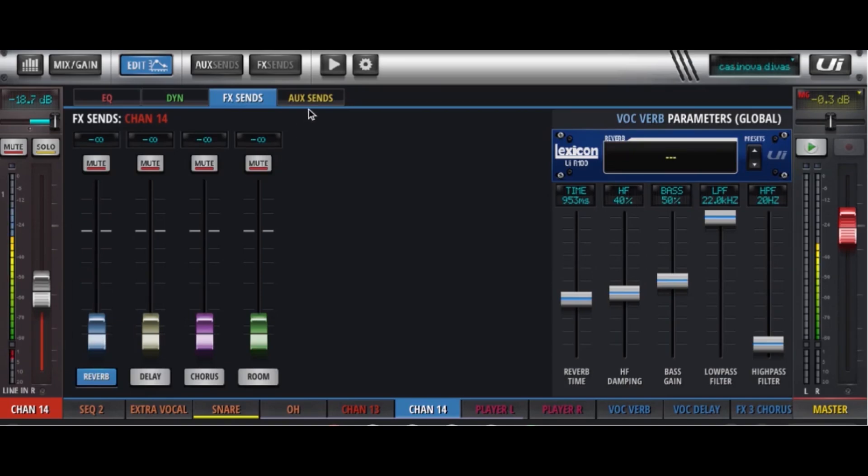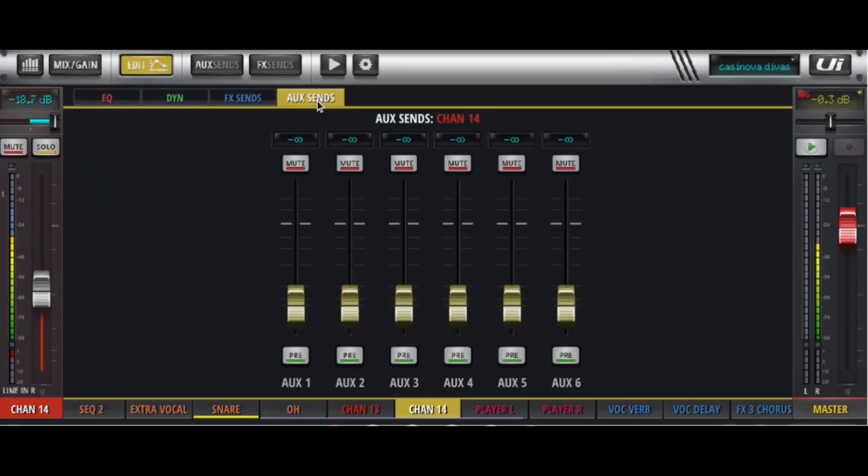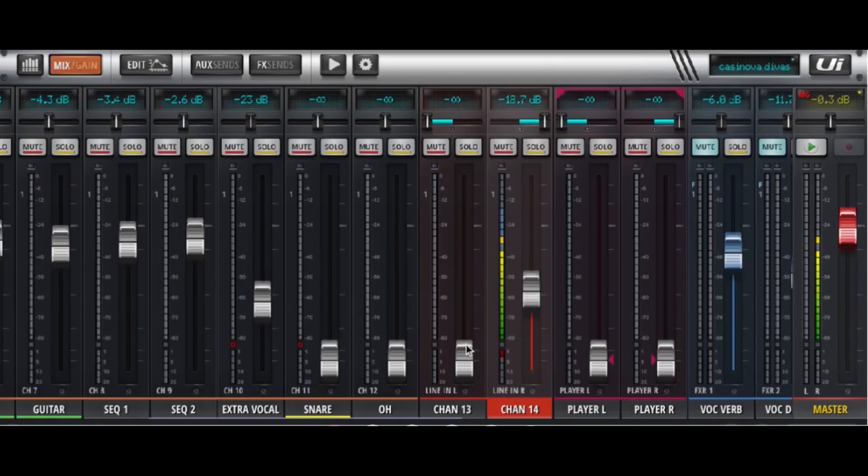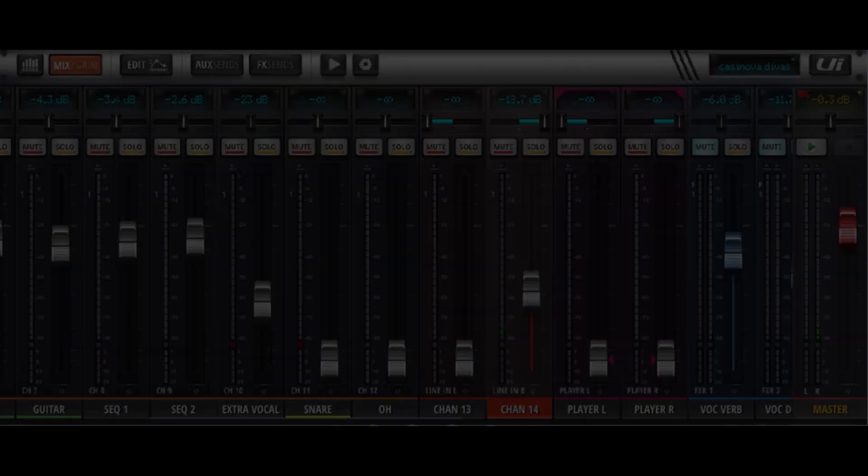And of course you will also have your aux sends. Everything that any other microphone channel has these two channels will have. So there. You've added two channels to your UI. Congratulations.